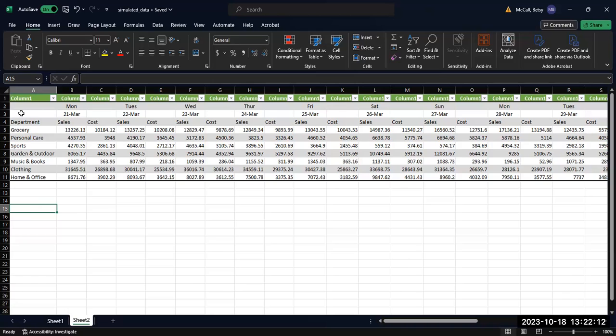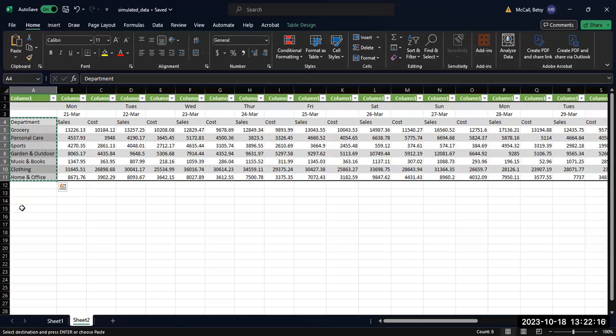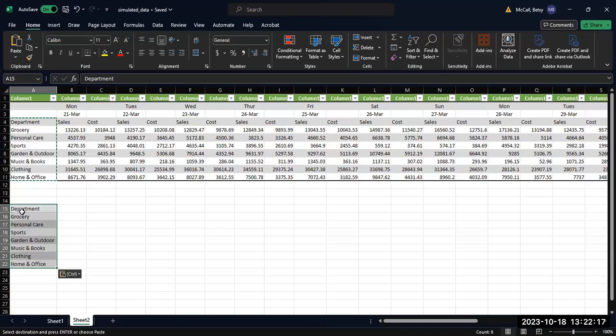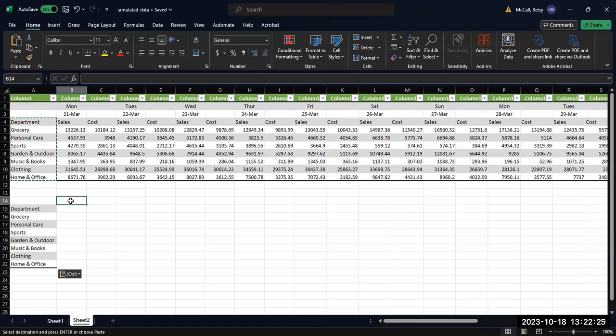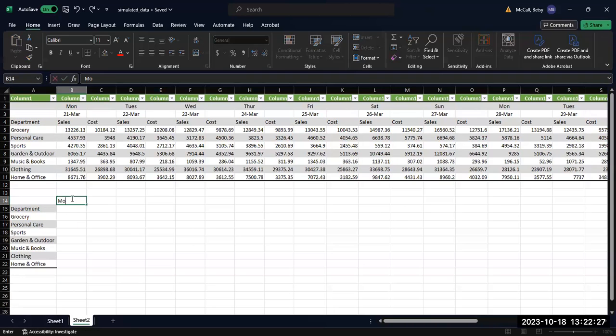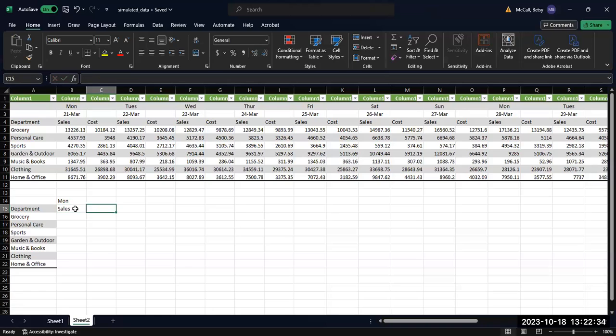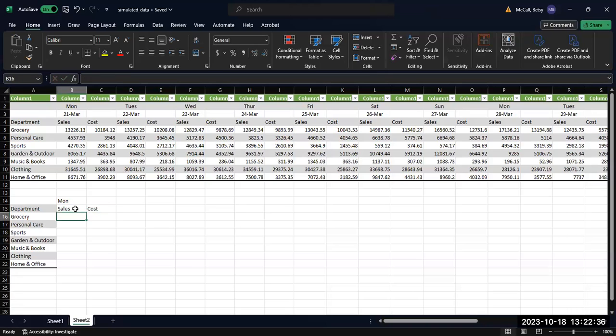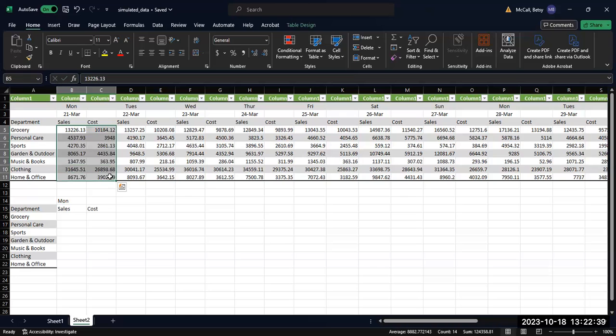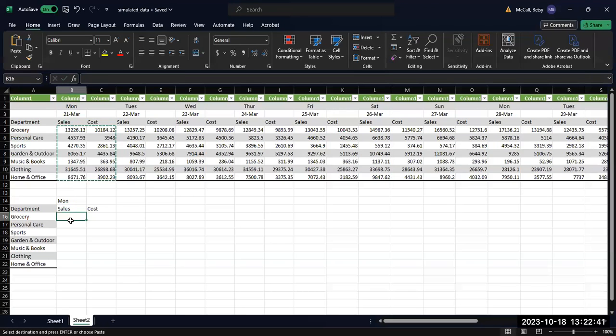Let's say that I wanted to just have some information calculated for Monday for sales and COG cost. We're going to call this Monday and then we're going to call this sales and cost. And I'm just going to copy, for our example, these first two columns of data.